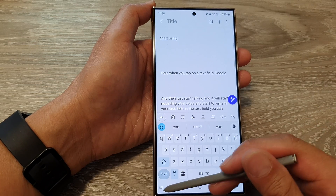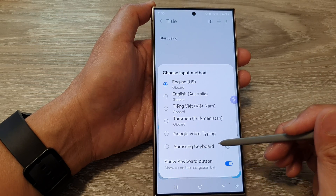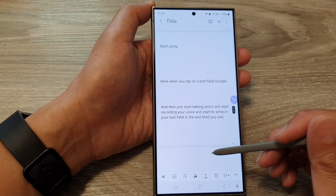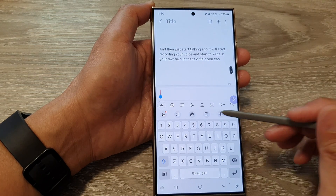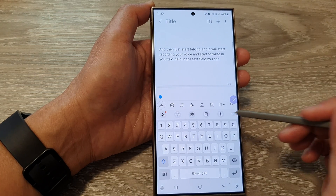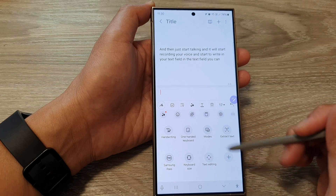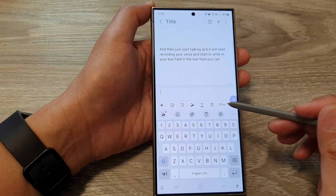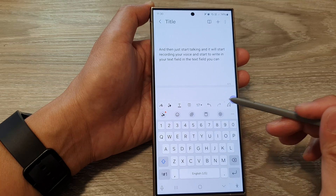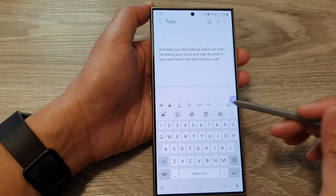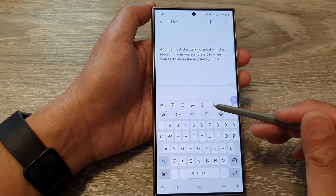Now, if you choose to use your Samsung keyboard, you'll notice it does not have the microphone button visible. There is no microphone button here either. You can swipe across on the toolbar to check, but there isn't one.